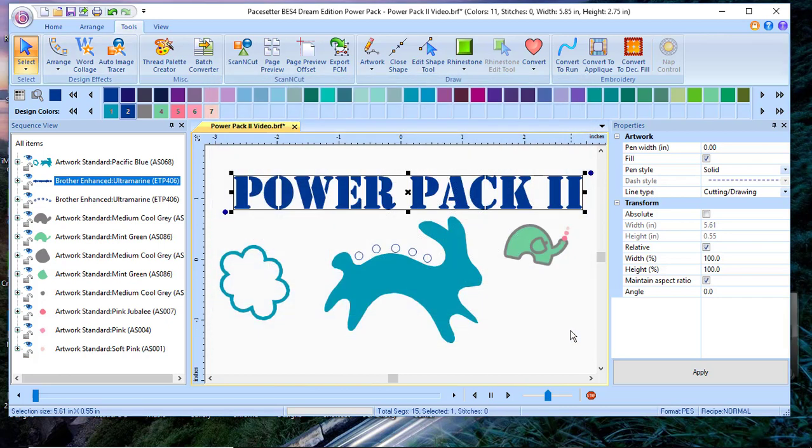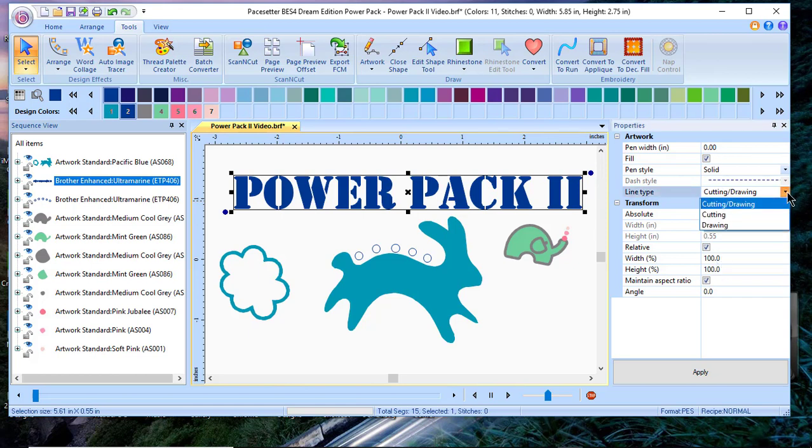I'll choose cancel. While I have PowerPack selected, let's look over here at our artwork tab. You'll notice in the artwork tab that you can select from cutting and drawing, cutting, or drawing only.